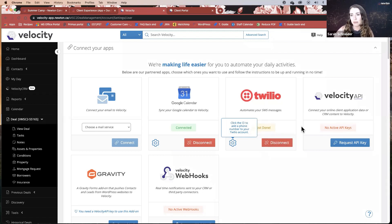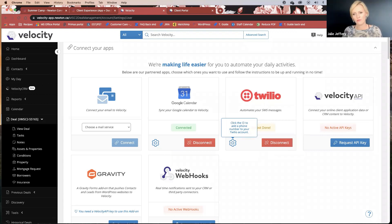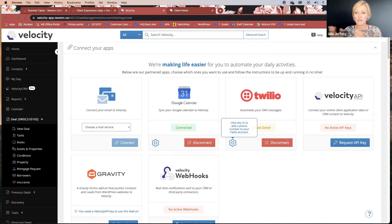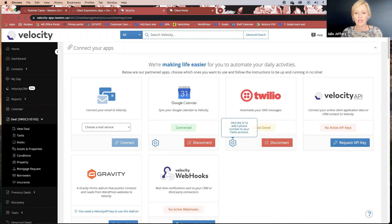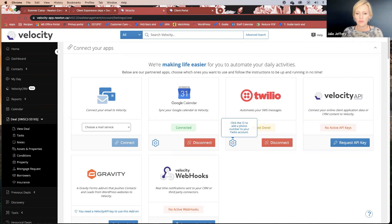Sarah just taught me something new: you can actually send the client portal via SMS. Instead of sending through email, you can send it as an SMS, and once you've configured Twilio you can text the link directly to the client. They can click the link and do all the uploading from their phone, take photos directly — that's something we've totally adapted toward. To enable this, go to your settings page, find Twilio, connect it, and follow the steps.